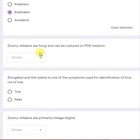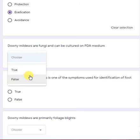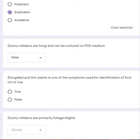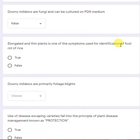Downy mildews are fungi and can be cultured on PDA medium — this is a false statement. Downy mildews are obligate parasites and cannot be cultured on artificial nutrient media. Next: elongated and thin plants is one of the symptoms used for identification of foot rot of rice — a true statement.